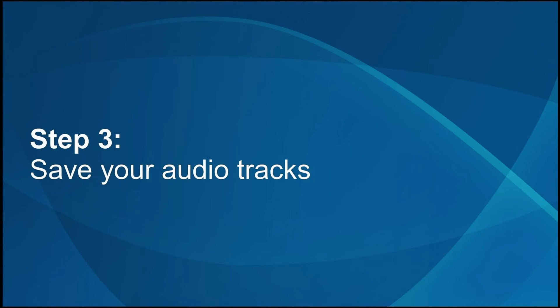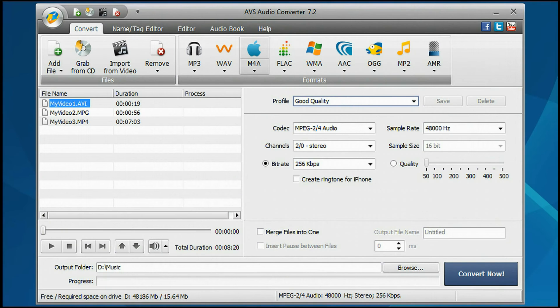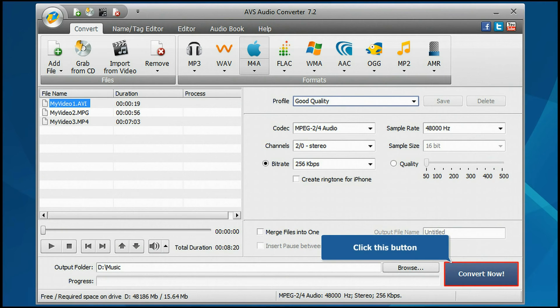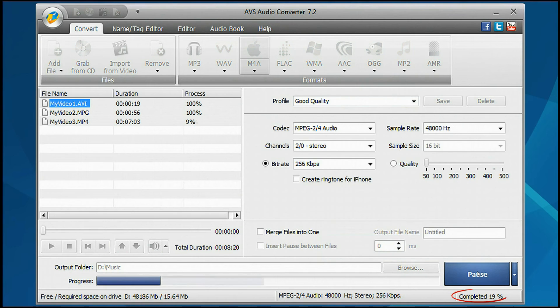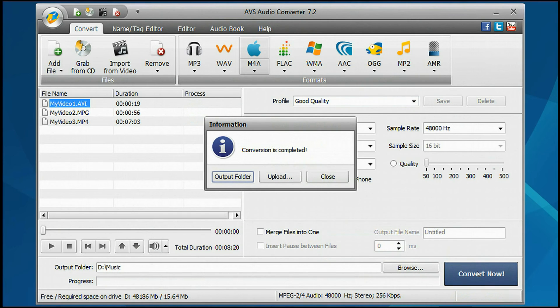Step 3. Save your audio tracks. Everything is ready for conversion. Click the Convert Now button. Wait while the program converts your files.